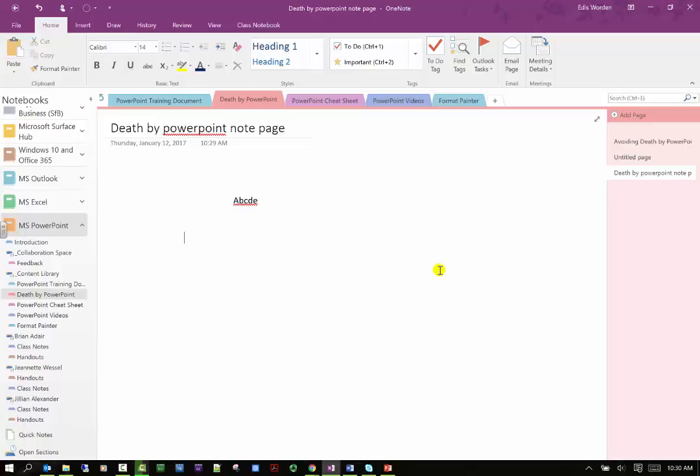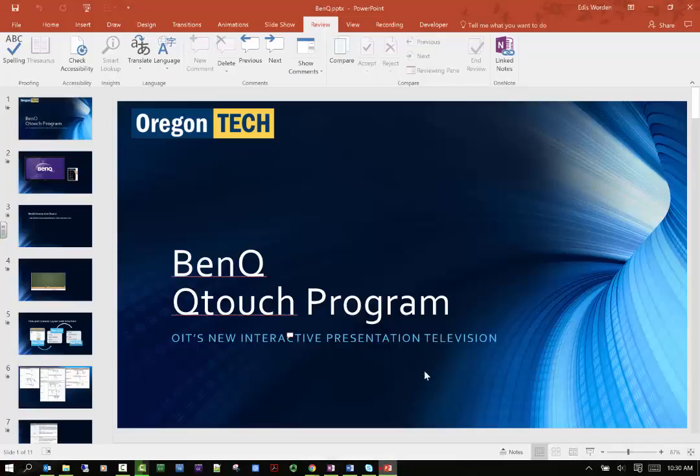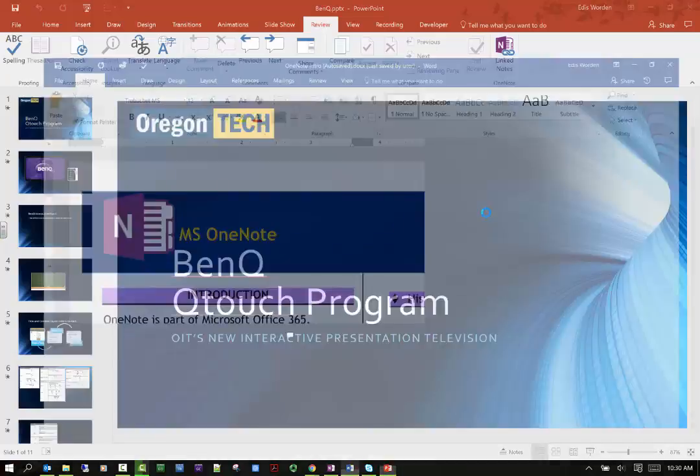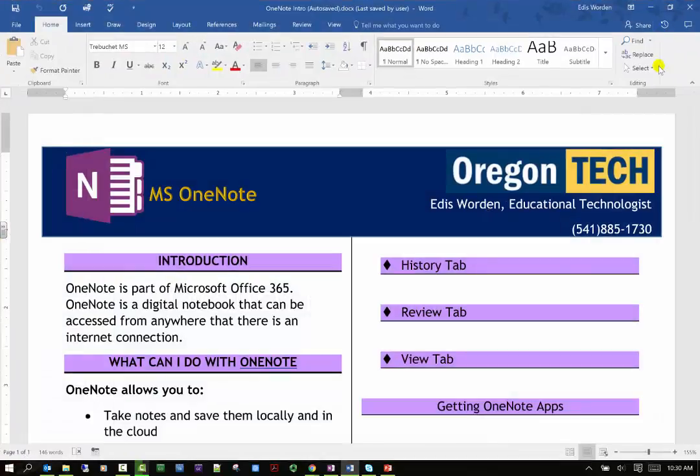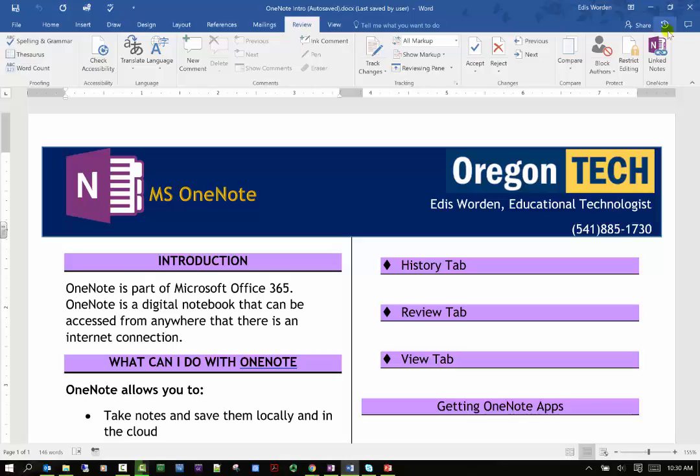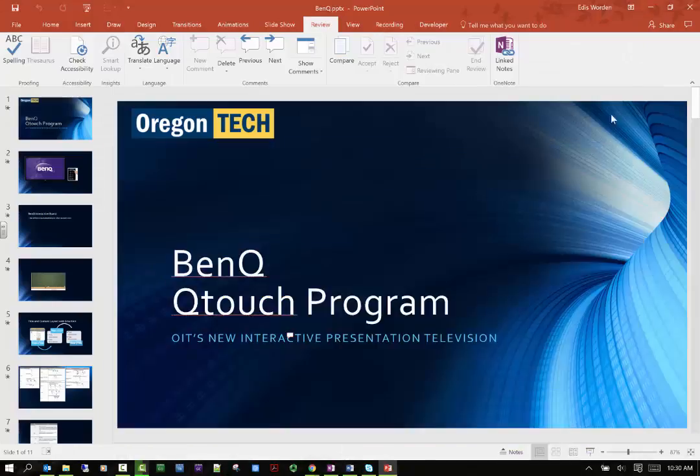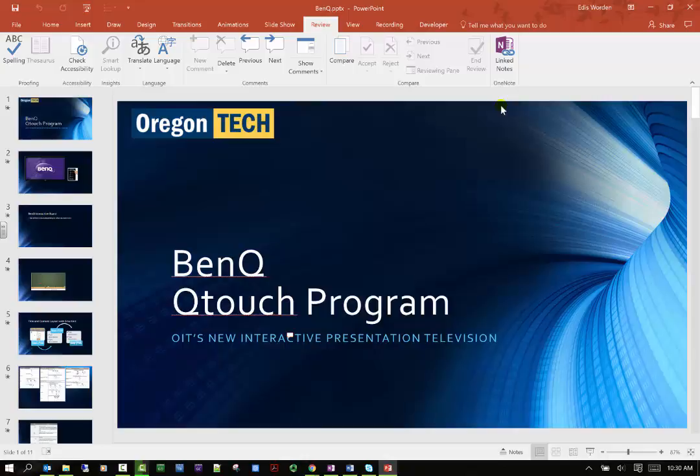You can link notes, you can take notes based on this notebook through PowerPoint, and I guess Word does the same thing. I'm curious, yes it does. So if somebody wants to take notes on this document they can as well. That's your review tab.